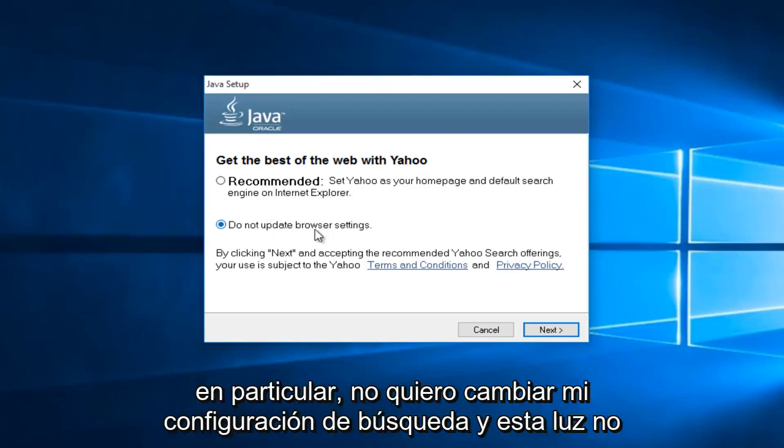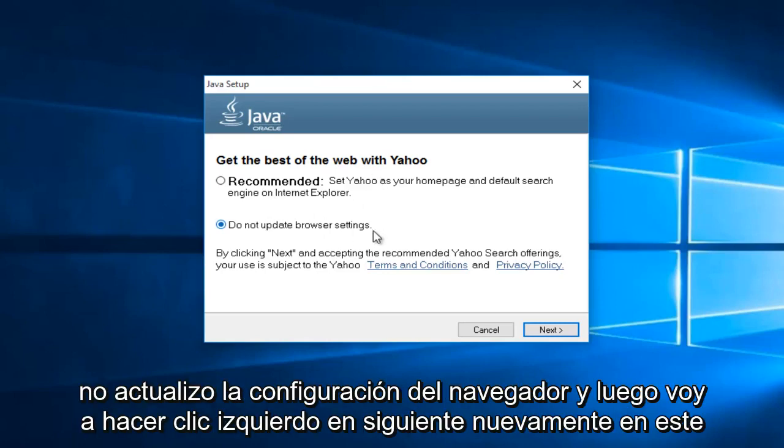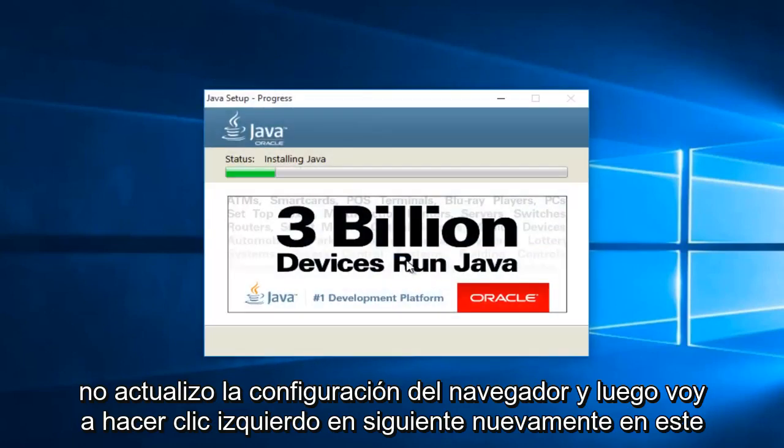And me in particular, I do not want to change my search settings. So I'm going to select do not update browser settings. And then I'm going to left click on next again.